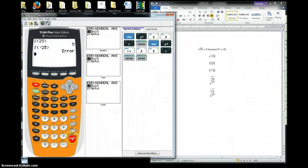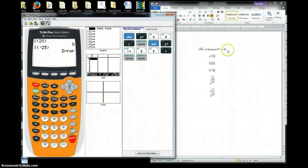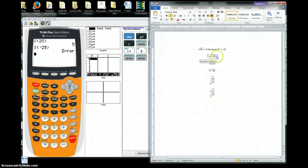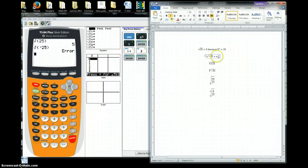I'm going to go ahead and hit quit. So for this one, we're going to put it equals not a real number.